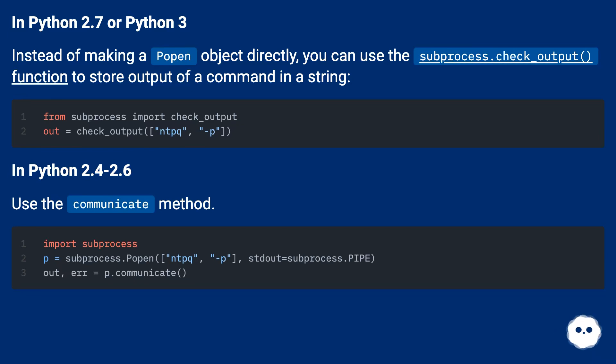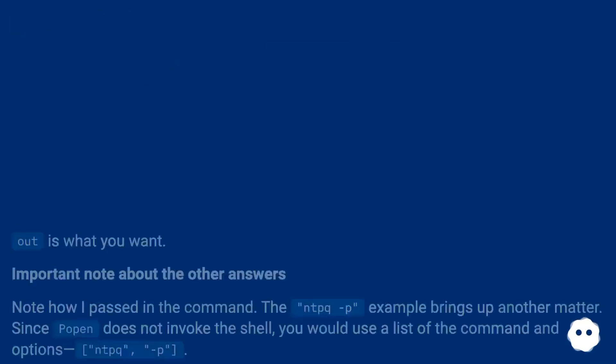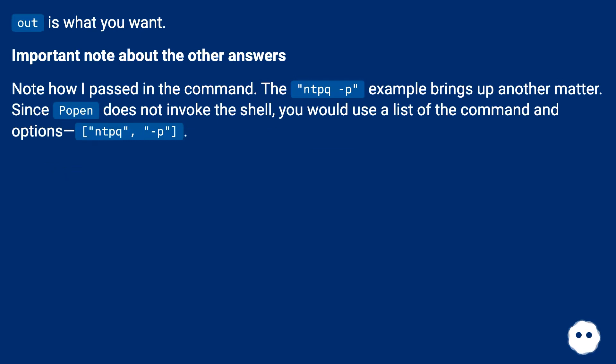In Python 2.4 to 2.6, use the communicate method. Out is what you want.